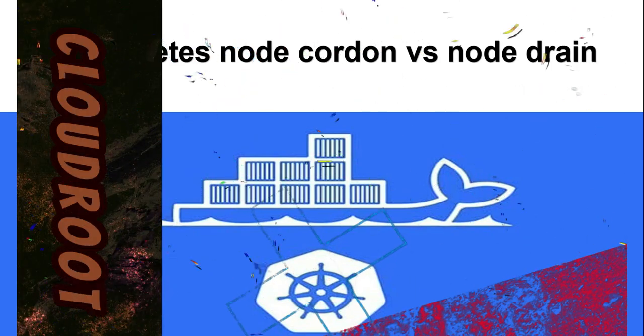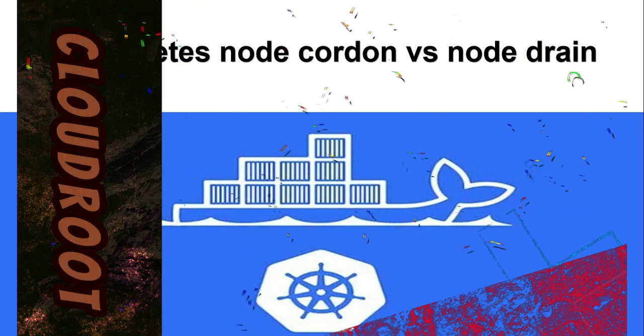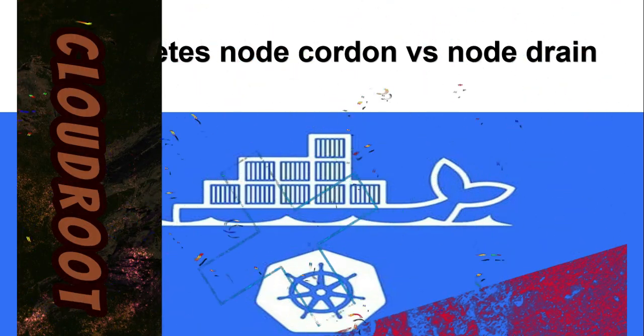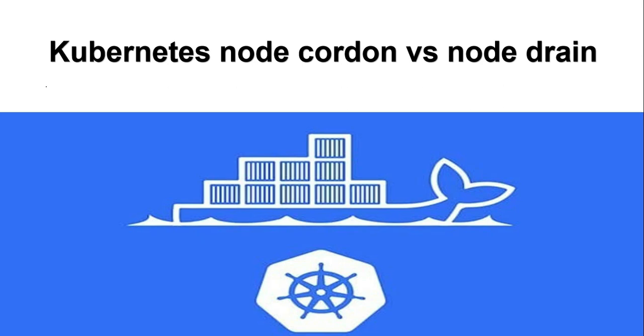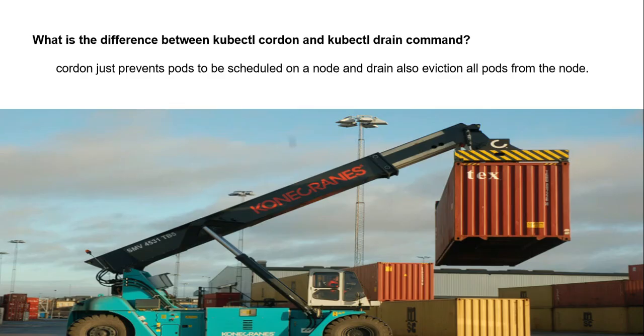Hi guys, this is Natraj. I'm back with another video. Today I'm going to talk about Kubernetes node cordon versus node drain. Before jumping into the difference between cordon and drain, we'll talk about what is the need for these things. Kubernetes nodes occasionally require maintenance.